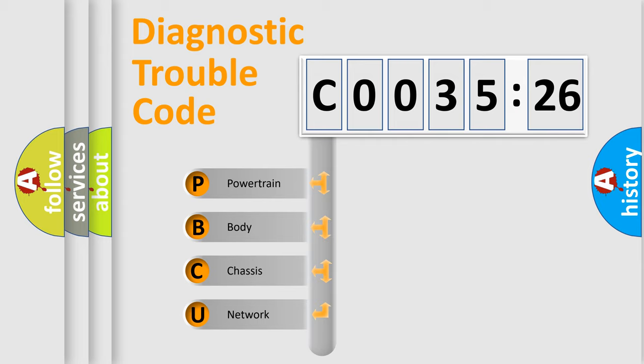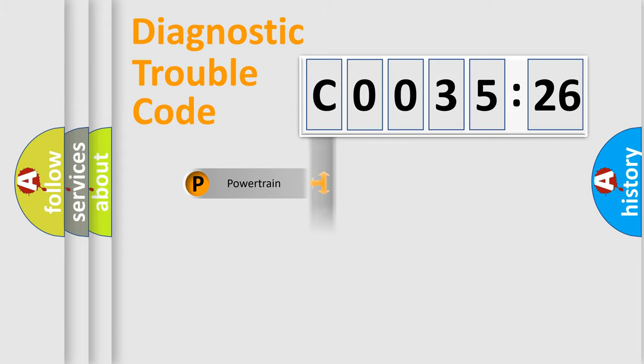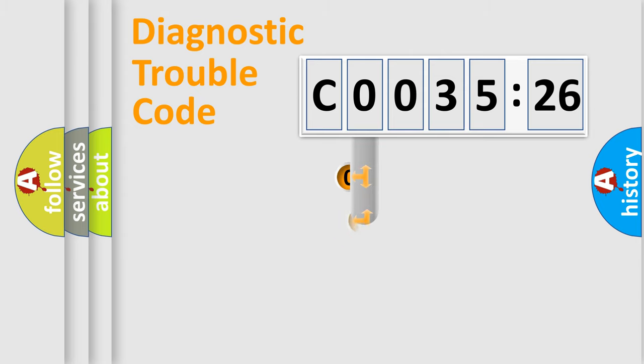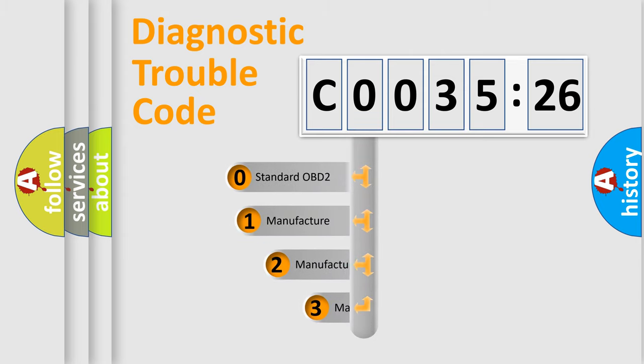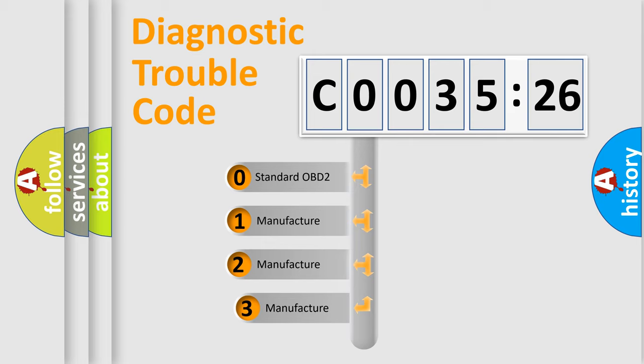We divide the electric system of an automobile into four basic units: Powertrain, Body, Chassis, and Network. This distribution is defined in the first character code.